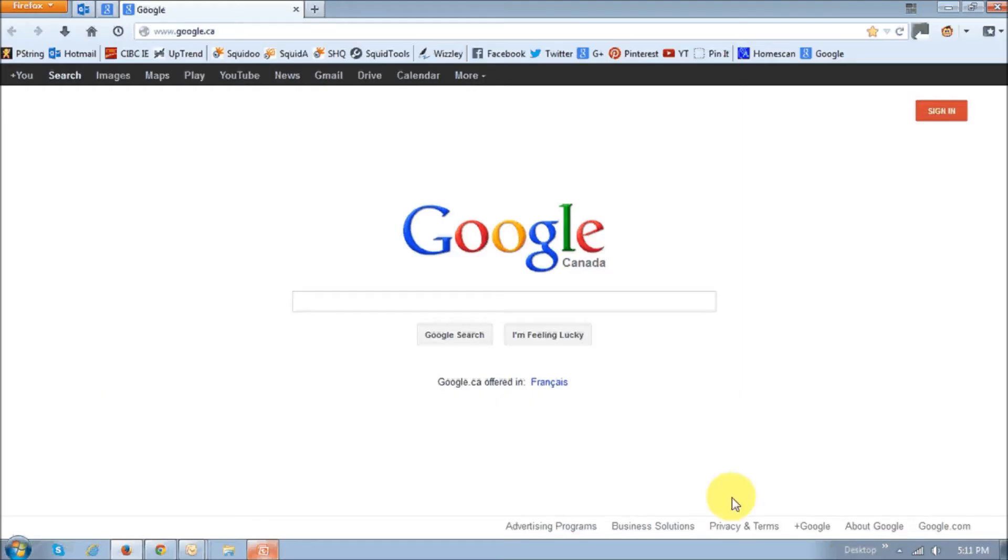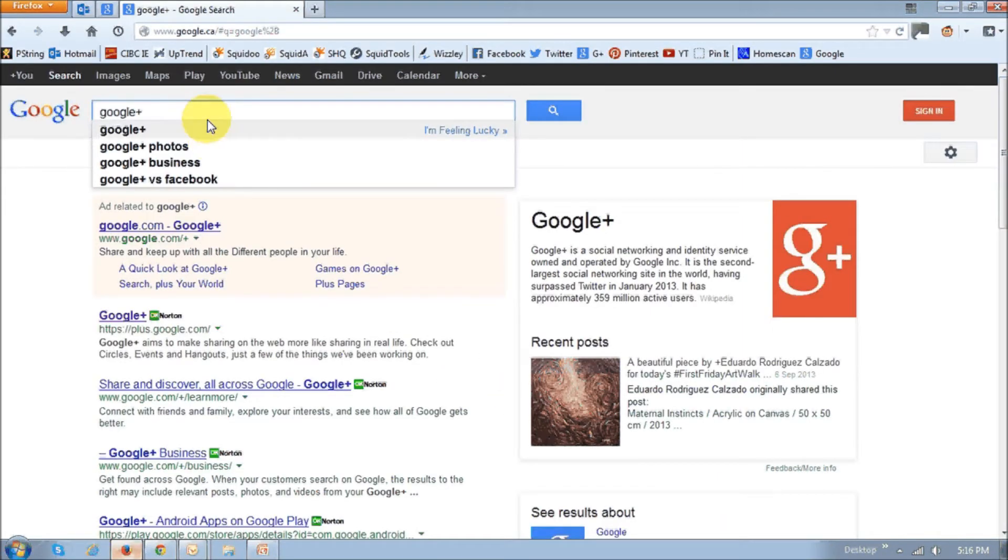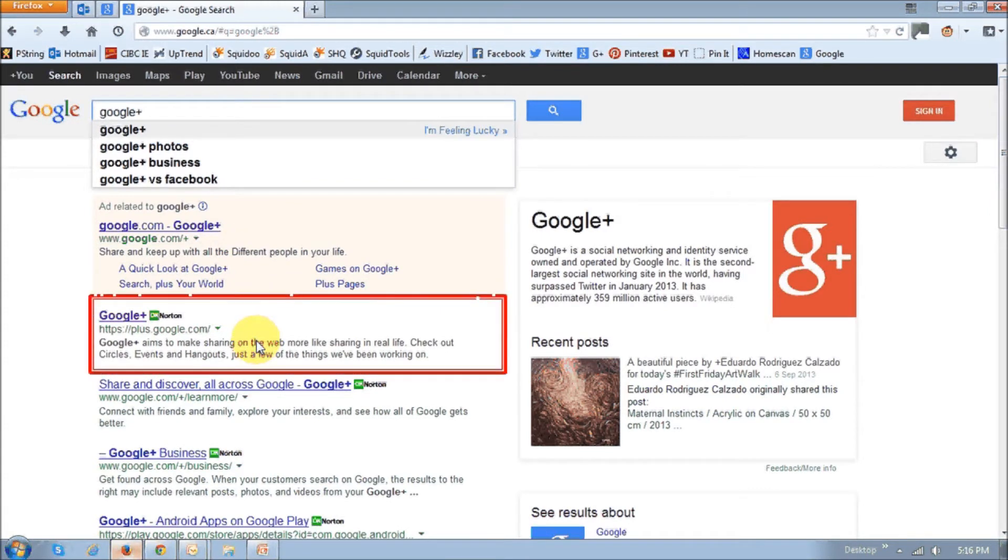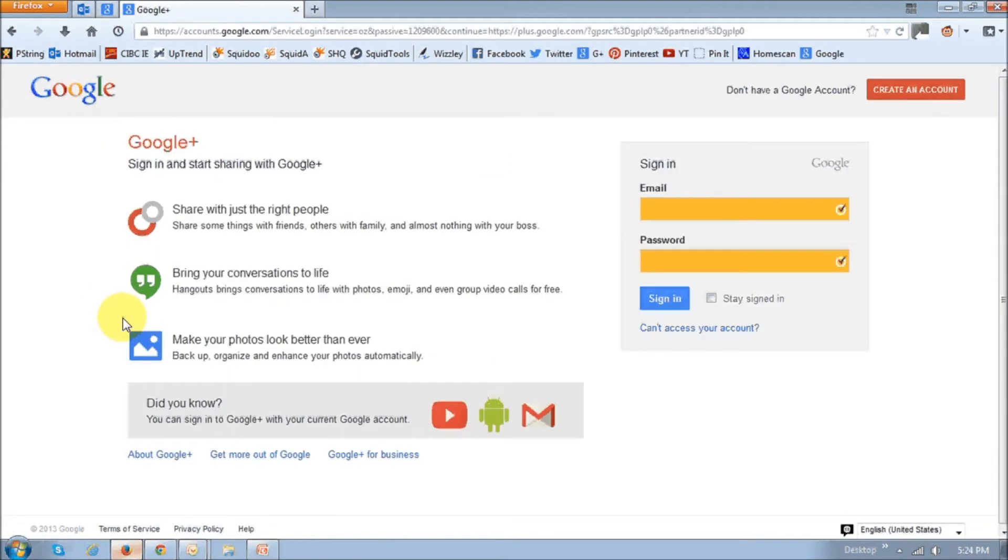So first off, just go to Google, and then just search for Google Plus. And the very first result, you will see Google Plus, and then you basically just click this link.